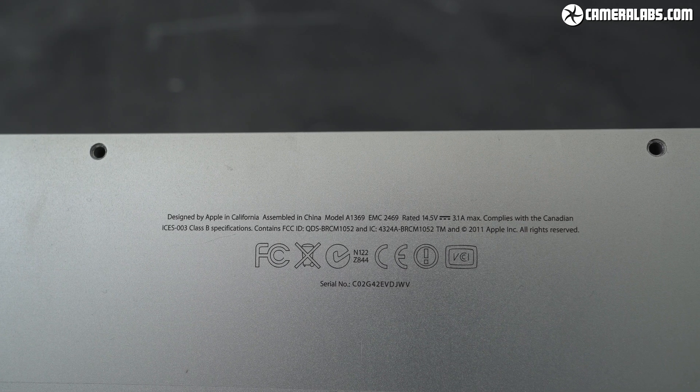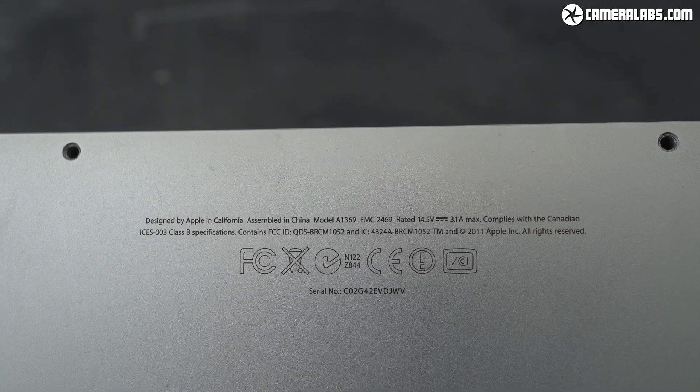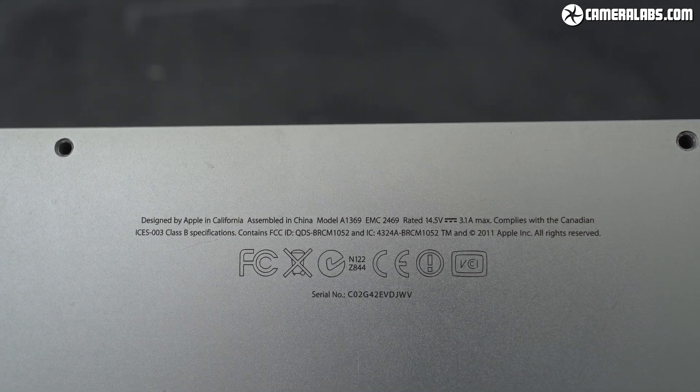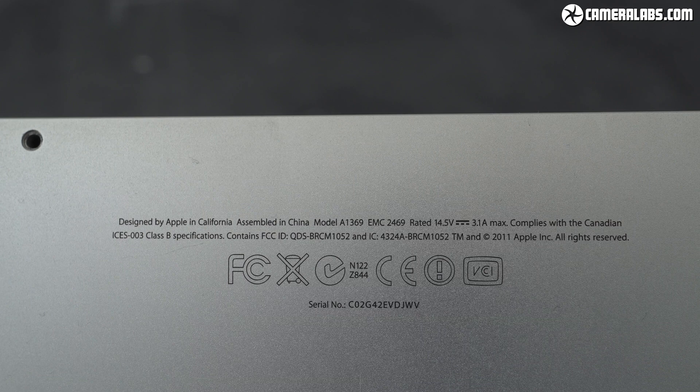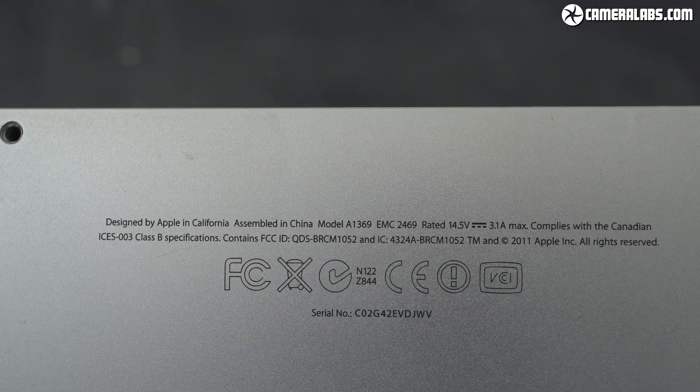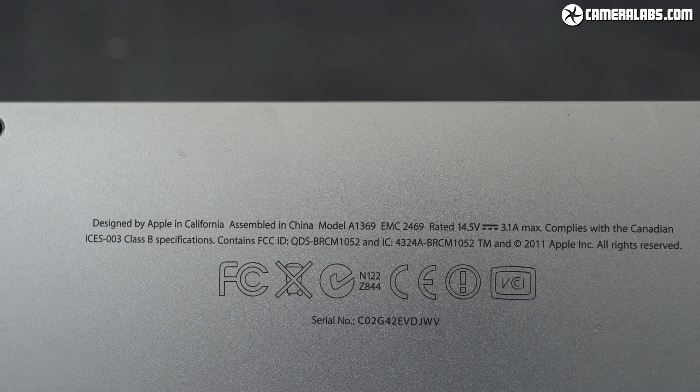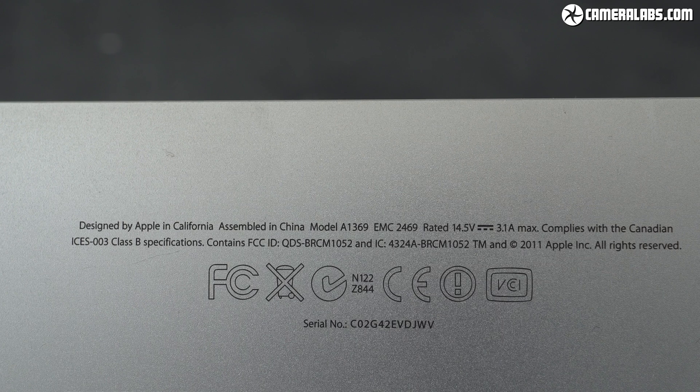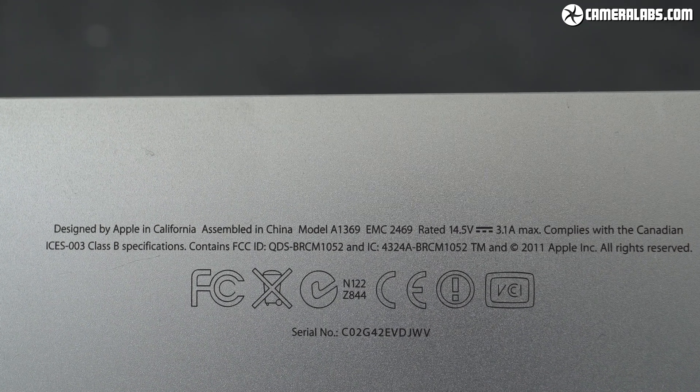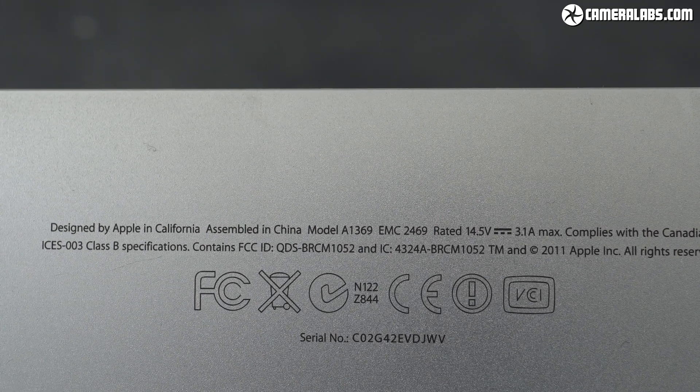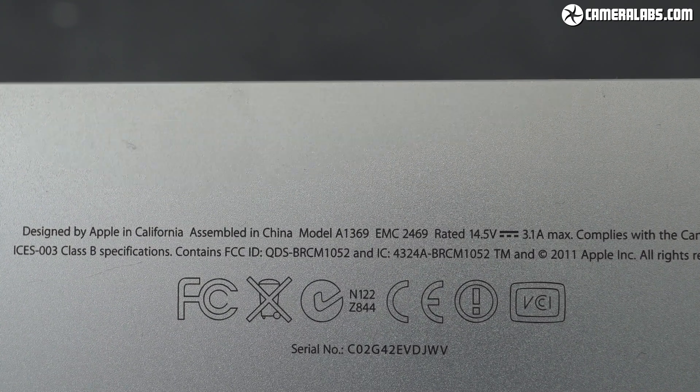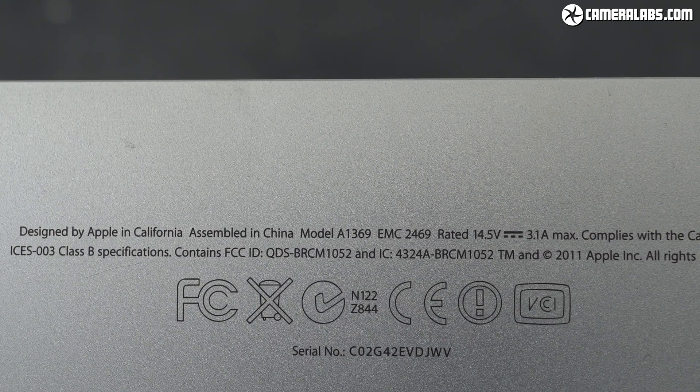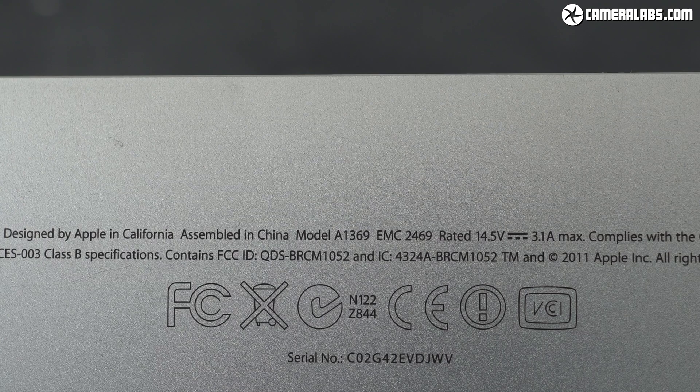Now before proceeding with a MacBook repair you'll need to identify your model for the correct tools and parts. It's written in tiny lettering on the underside and here you can see mine is a model A1369 and that indicates it's a MacBook Air 13 inch from 2011. I should also say any repair you attempt is obviously at your own risk and your mileage may vary.